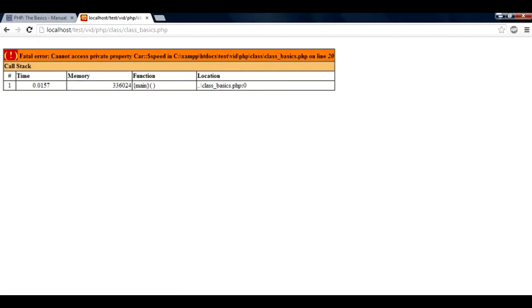And as you can see, the error is the one that we have been talking about: cannot access private property.